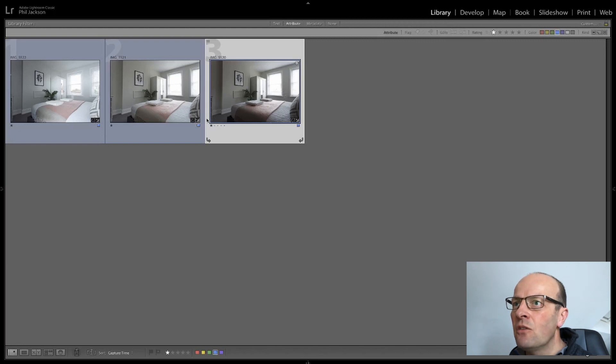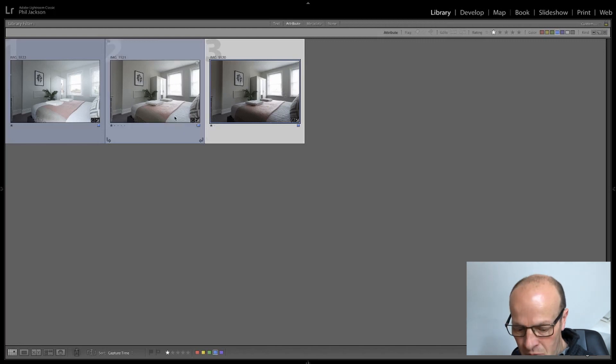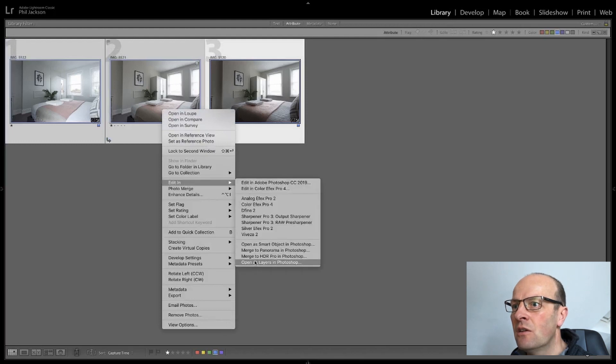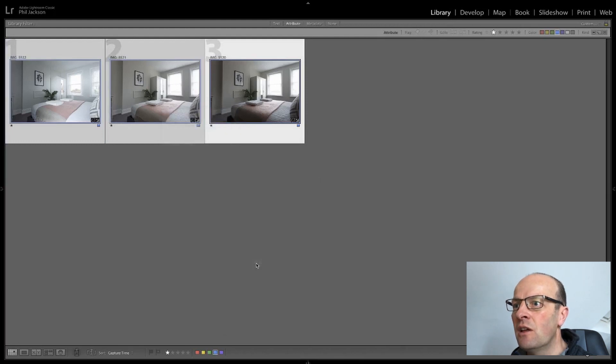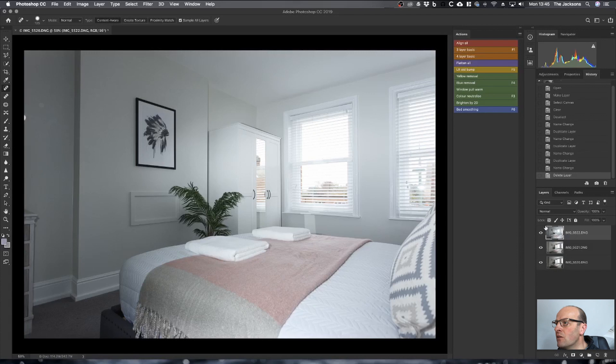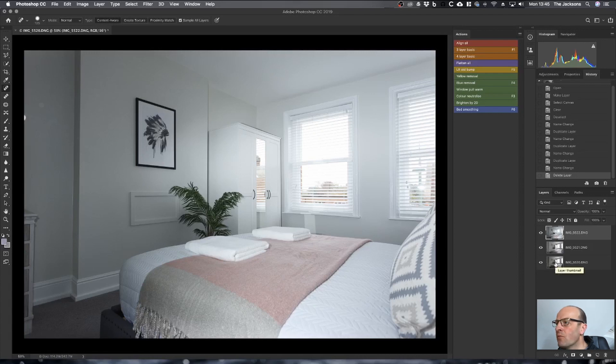The first thing I'll do is select all of these and then right click, editing, open as layers in Photoshop. Once the photos have loaded into Photoshop, what you'll see is the sequence of the layers is that the window pull layer is on top, followed by the interior flash frame and the ambient frame on the bottom.